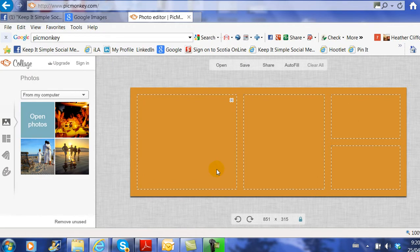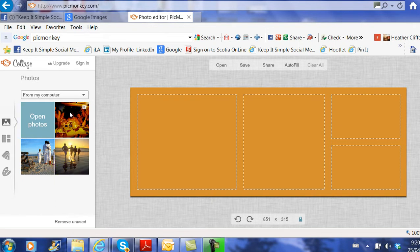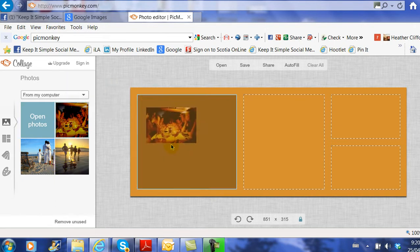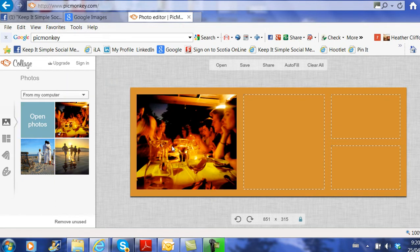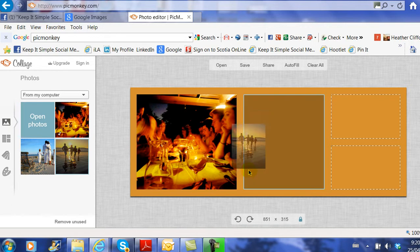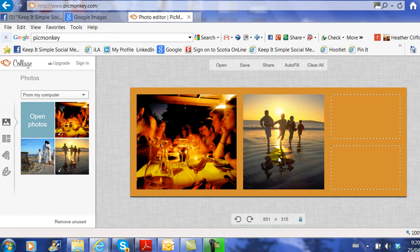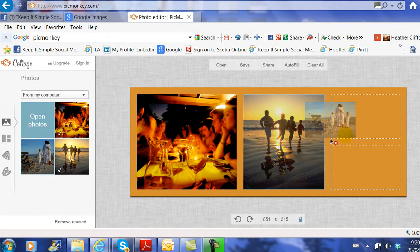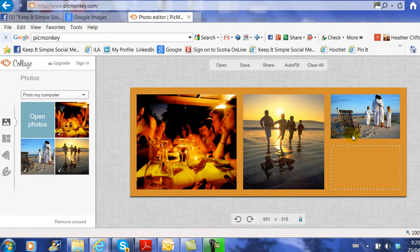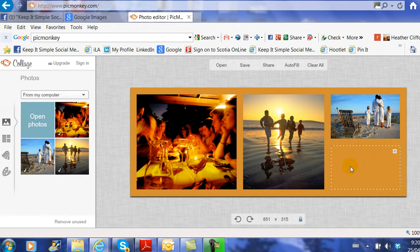PicMonkey loads the photos on the left-hand side, and from here, all I do is drag the photo over and drop it in. As you can see, it's pretty easy to do. I'm actually going to leave this lower box blank because I'm going to add my own text.